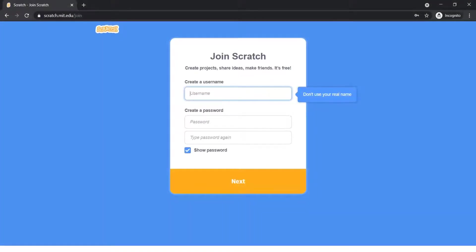Choose a username and password. Provide your birth month and date, gender, and country. Enter and confirm your email address. Scratch will now send you an email to confirm your email address.